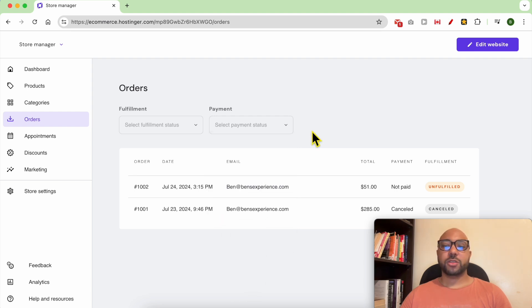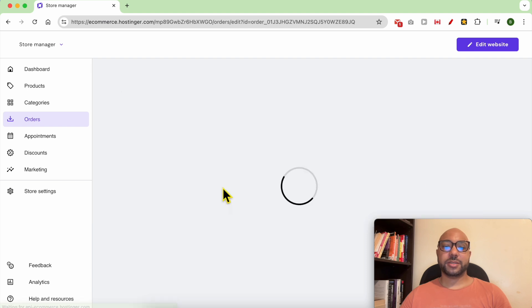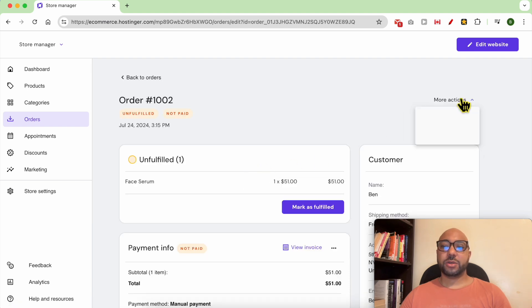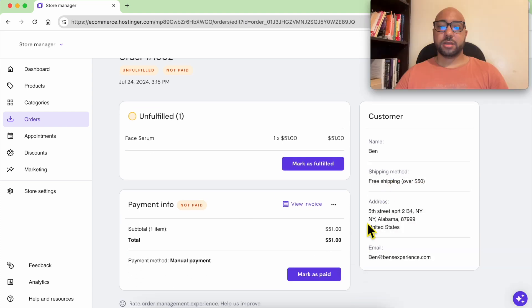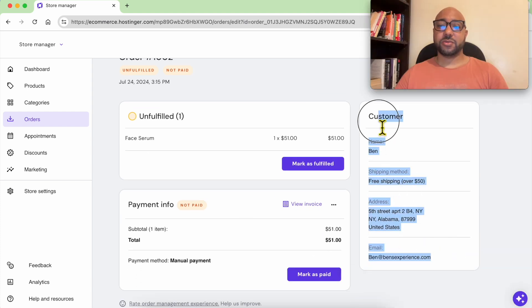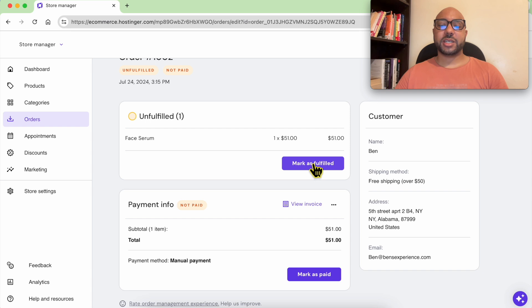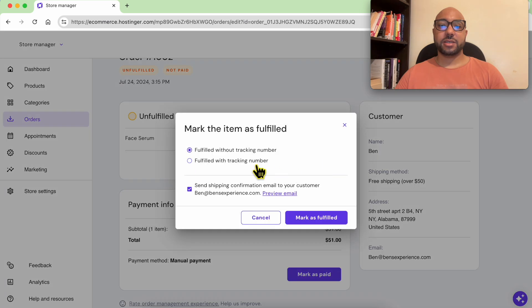To manage an order just click on it. First you can cancel the order from here. You can see the order details and also the customer information. You can mark it as fulfilled. You can go with without a tracking number or with a tracking number.